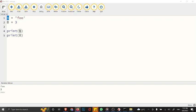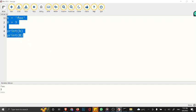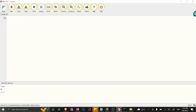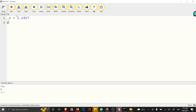Let's consider those rules. Number one: a variable name must start with a letter or an underscore character. For example, you can have x = 3.1427, or you can start with an underscore: underscore_x equals 3.1427. If you print this underscore_x, you have the value output.